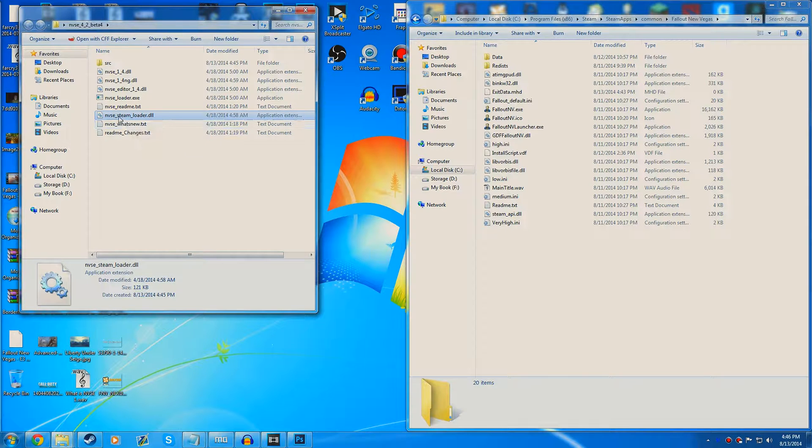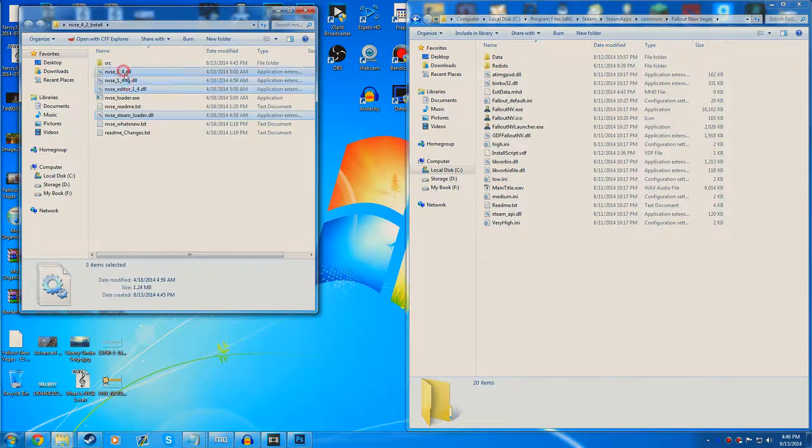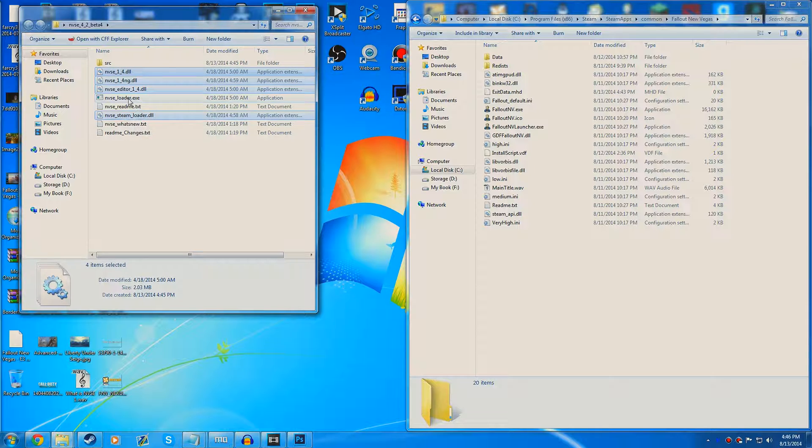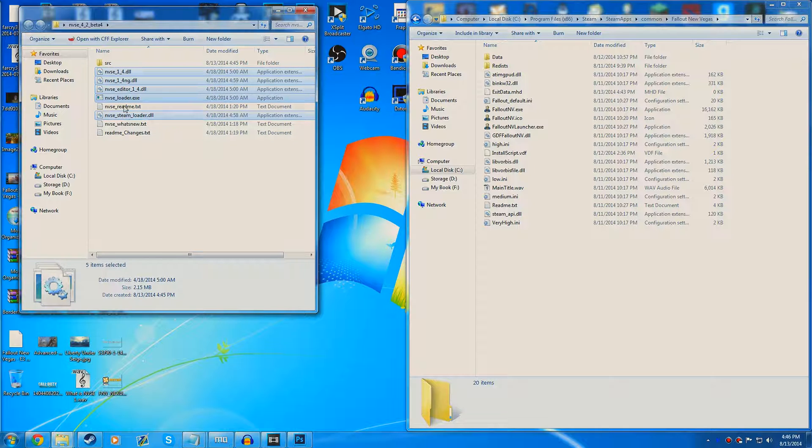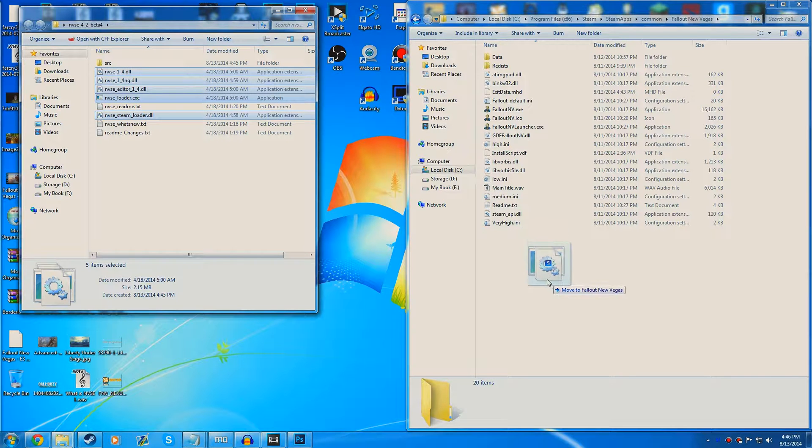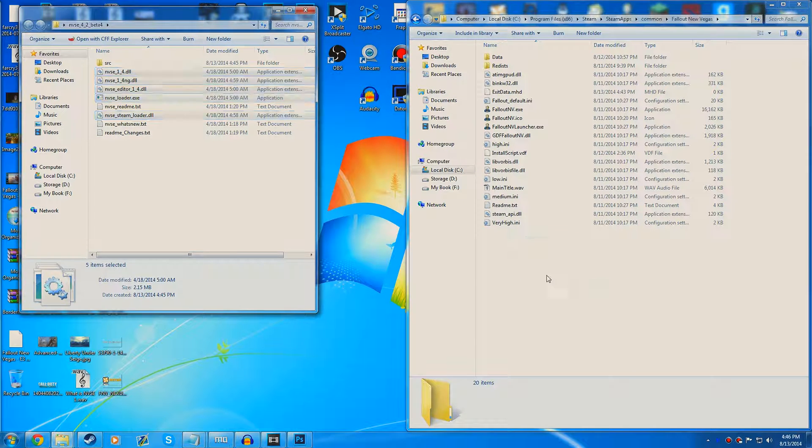Once you are in here, you can choose the files that you need. You need all the .dll files, so select all of those, and you want to select the NVSE loader as well. Simply drag these over into your directory here.